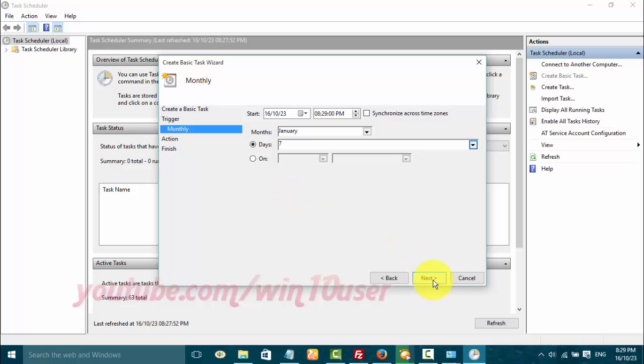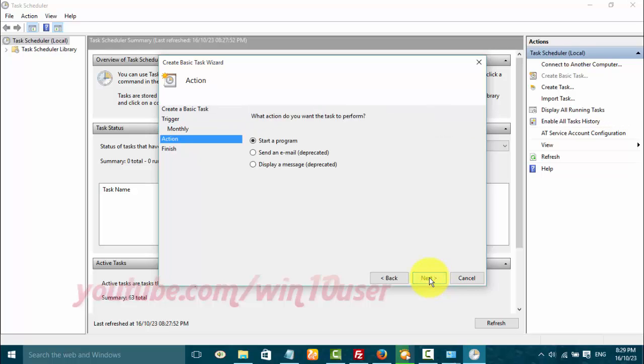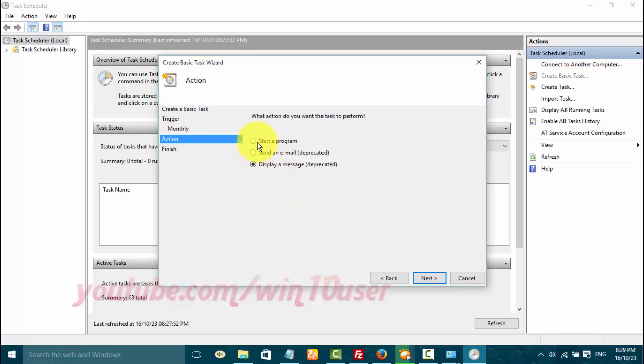On what action do you want the task to perform, select the option you want, then click Next.